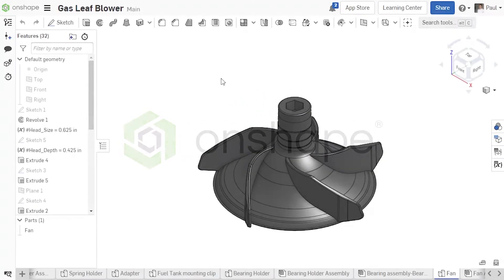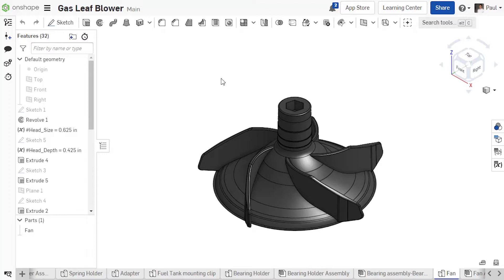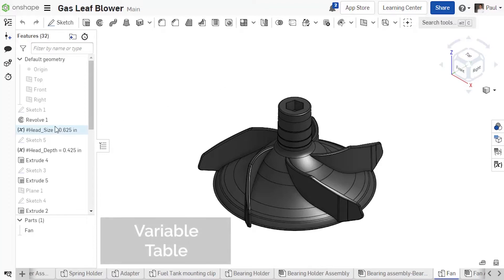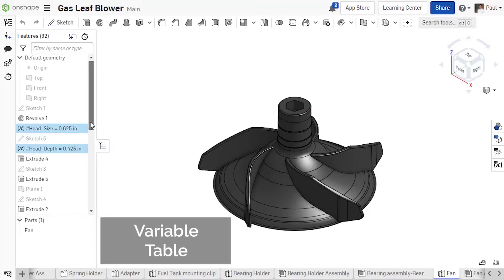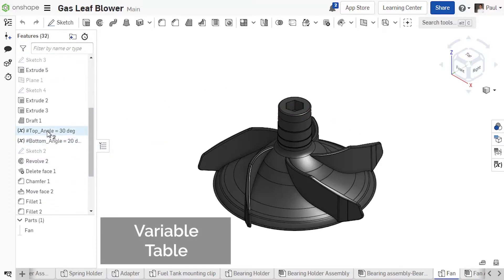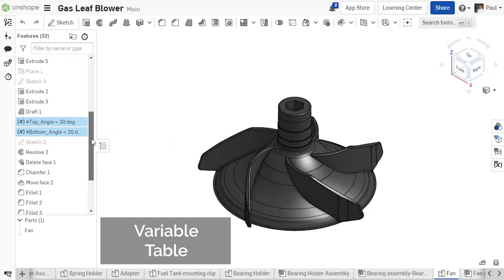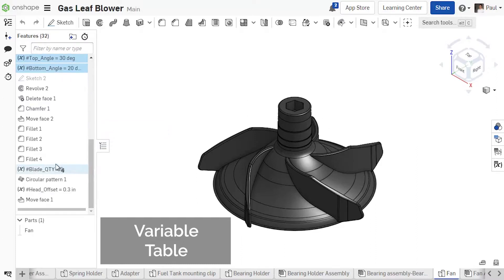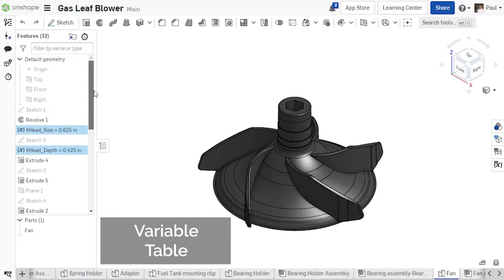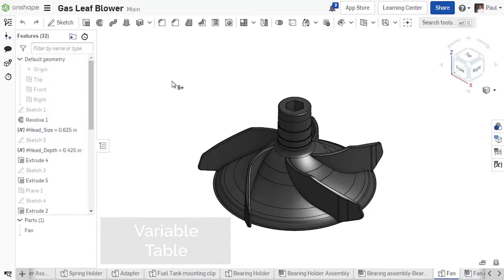In this release, we've added the highly requested variable tables. Variable tables are created automatically when variables are defined in APART. In this example, several variables have been defined to drive the geometry of this fan, and because they were added at different stages of the development, they can be hard to locate.